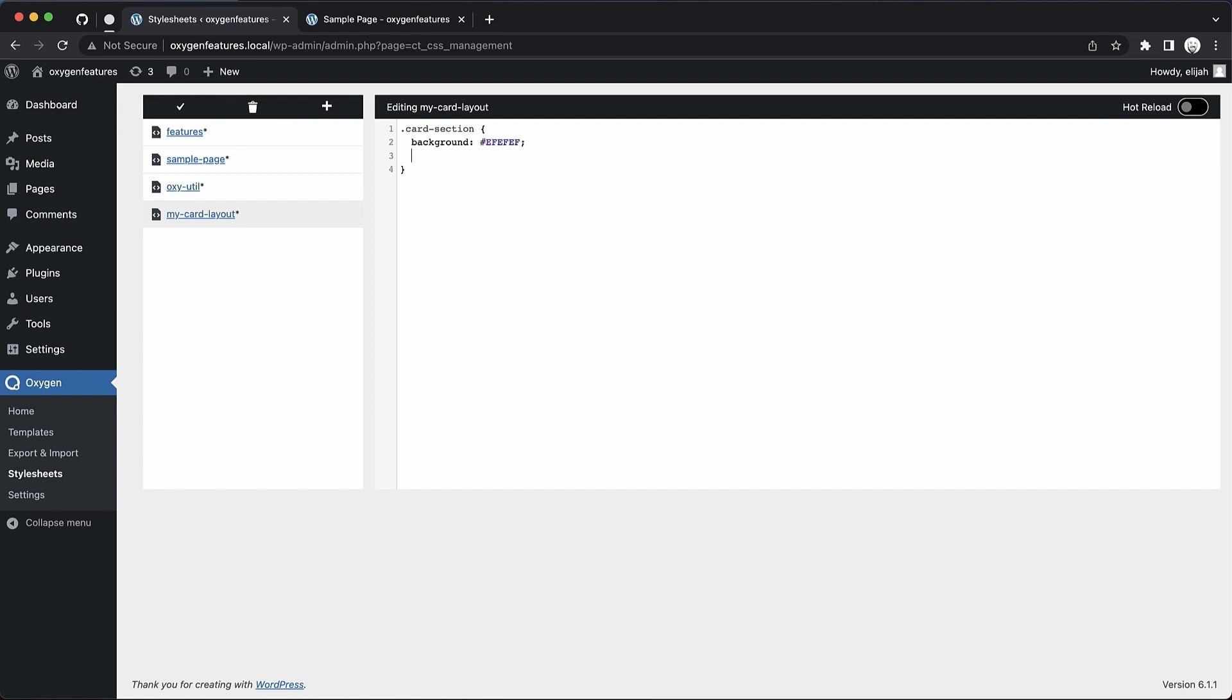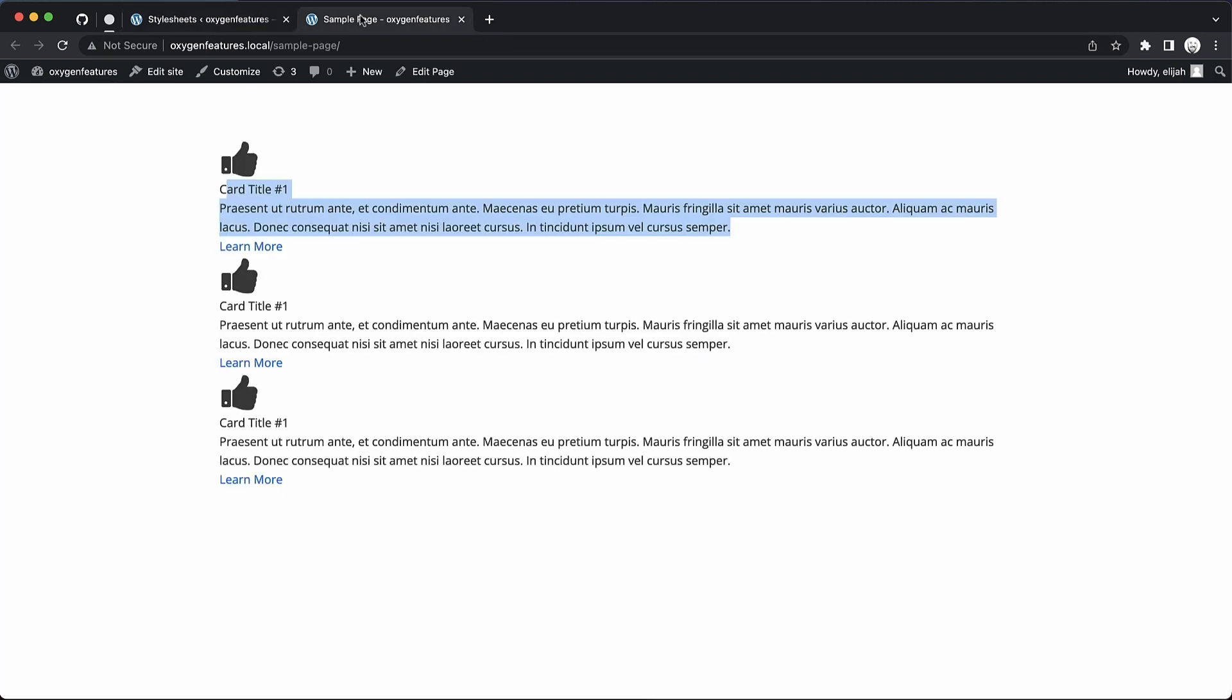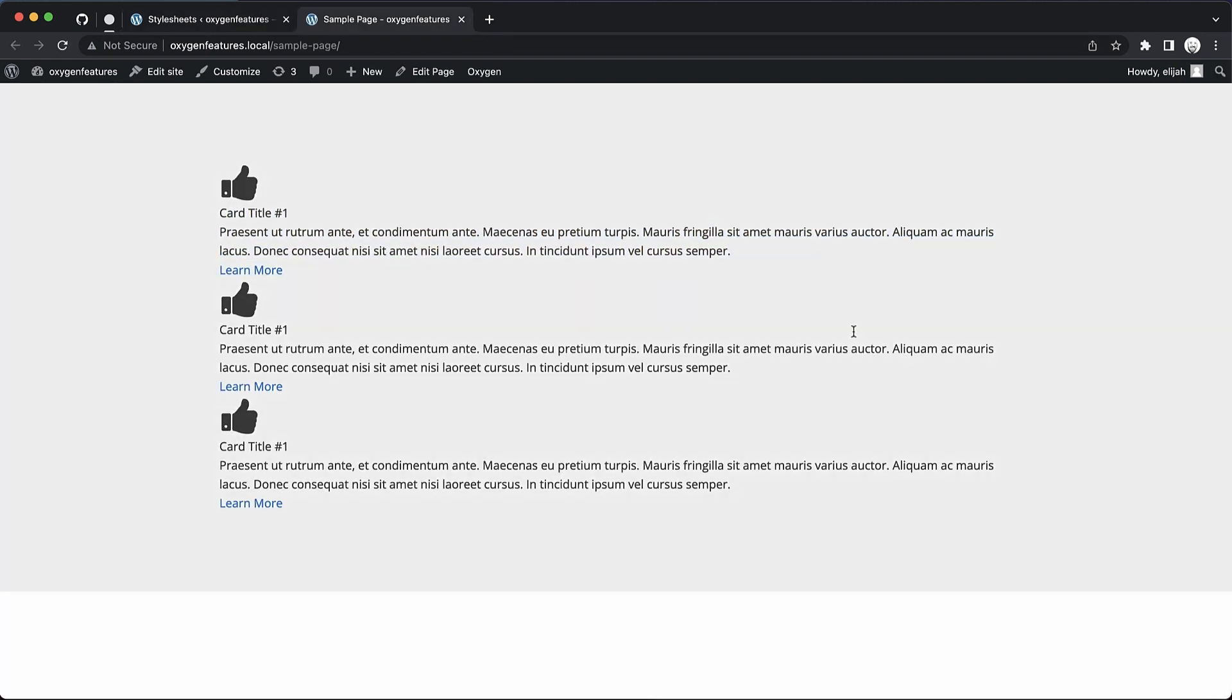And then some padding, maybe 32 pixels. Now if we hit Command or Control S, or click the little check mark Save button up here, we're going to save our changes in that sheet. Now if we refresh on the front end, you can see what we've set up.